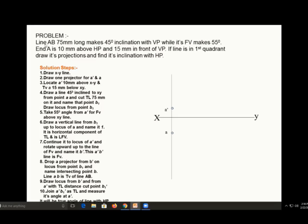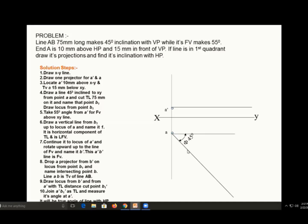The length of AB — 75 mm — has been given and an angle with VP has been given, so that part will be visible in the top view. Draw a horizontal line passing through point A and point A dash. We will mark the front view at an angle of 55 degrees. First, mark the true length of 75 mm at an angle of 45 degrees from the horizontal line with respect to point A and draw a line of 75 mm.